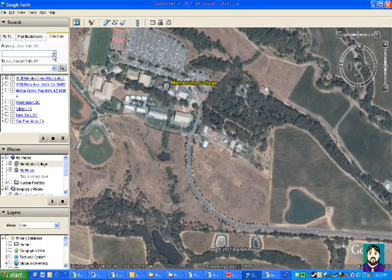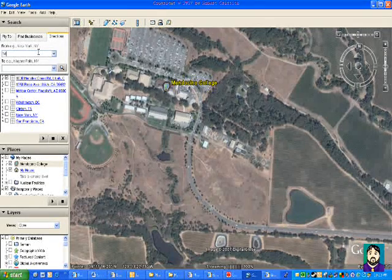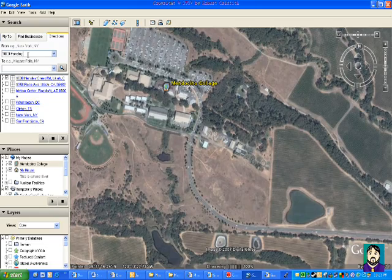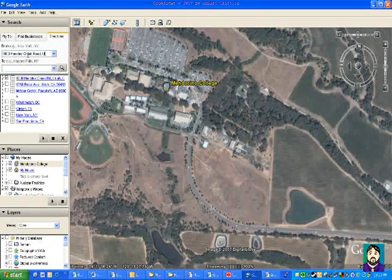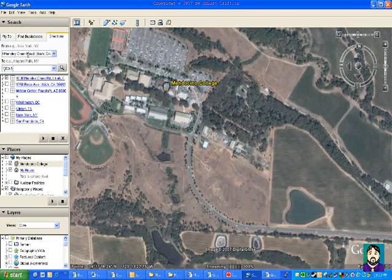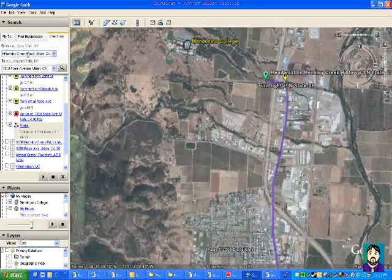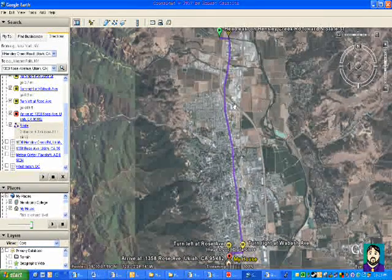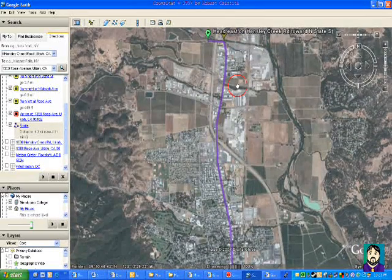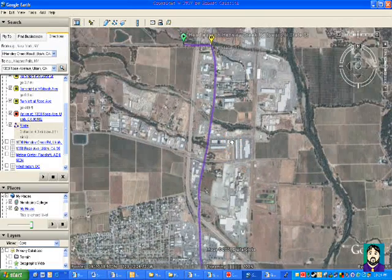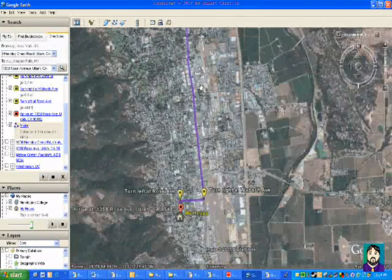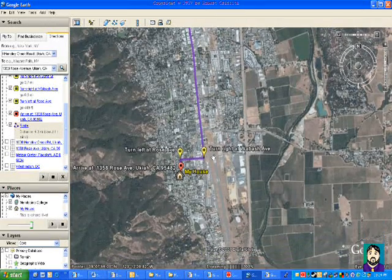Now if I do Directions, I can put from one place to another — like from 1000 Hensley Creek Road, Ukiah, California, to 1358 Rose Avenue, Ukiah, California. It's going to look at both plots, figure out where I should go, and give me some directions. I personally prefer Google Maps, Yahoo Maps, or MapQuest, because if I was leaving here I would probably get on the freeway rather than go all the way through town. But you can see that the directions feature does work.